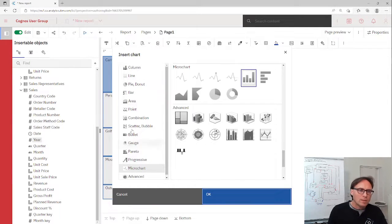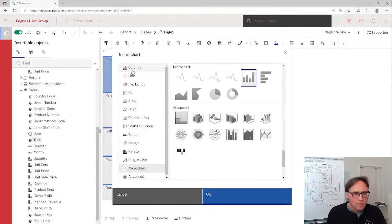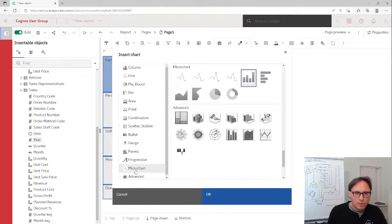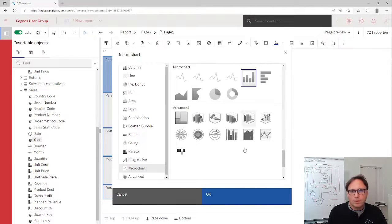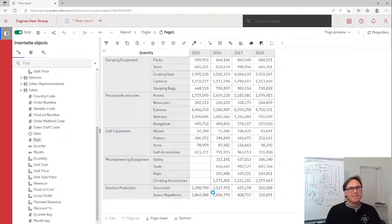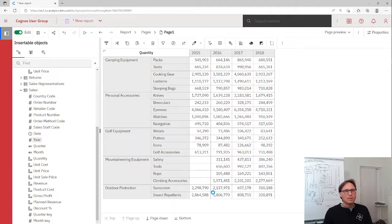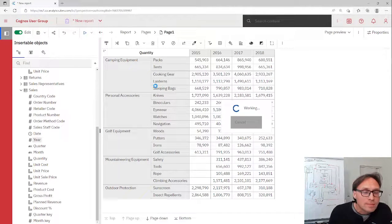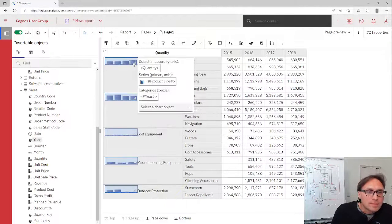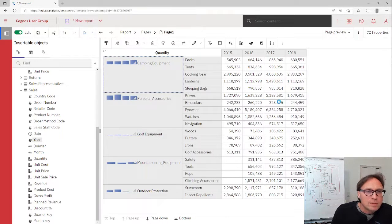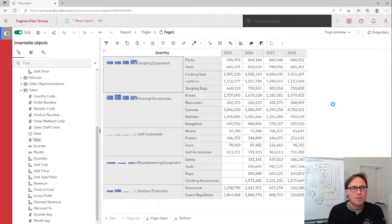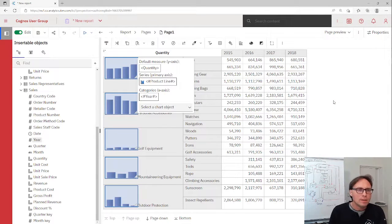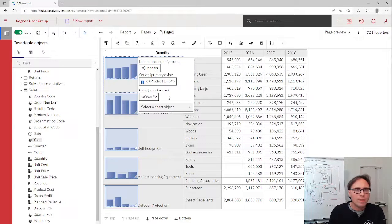We can add now a normal chart, line chart, pie chart or so, or microchart. Maybe at this point, column microchart. And that's all. And with only one click in the menu, we see a microchart for every product line.